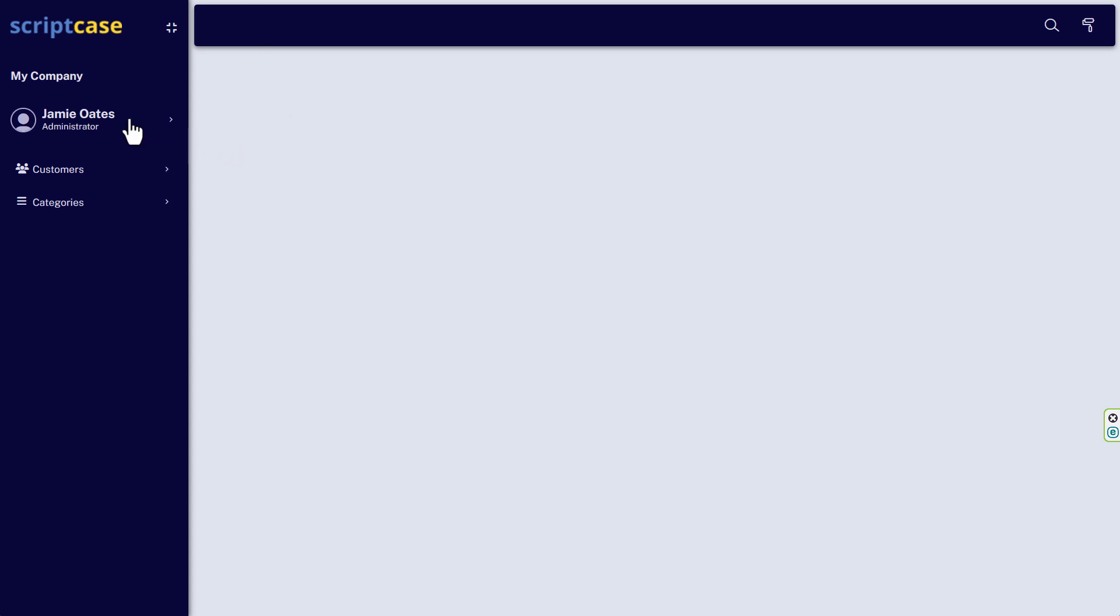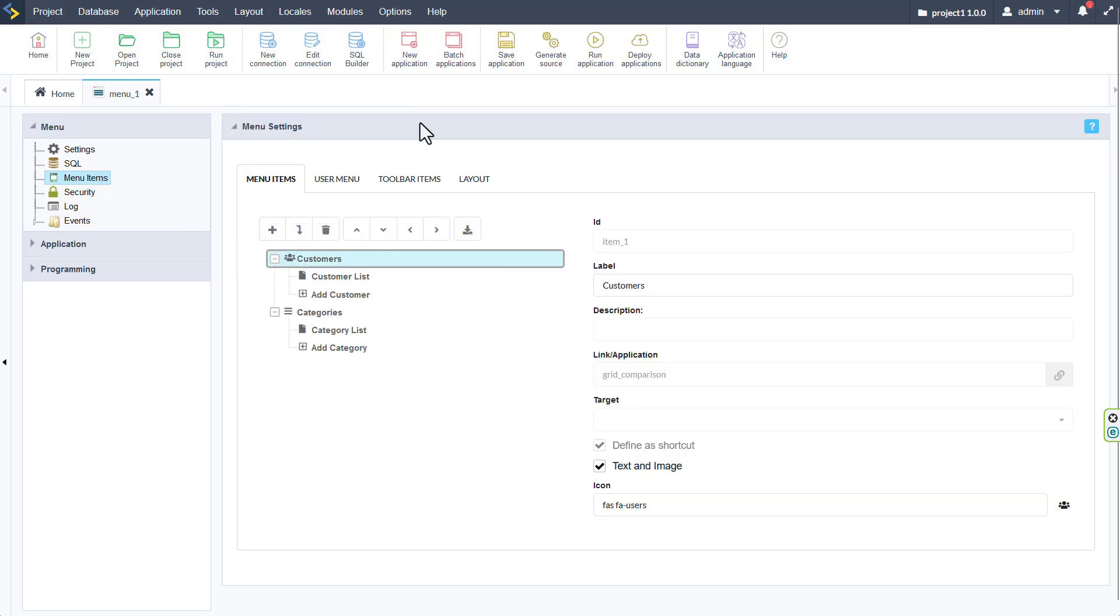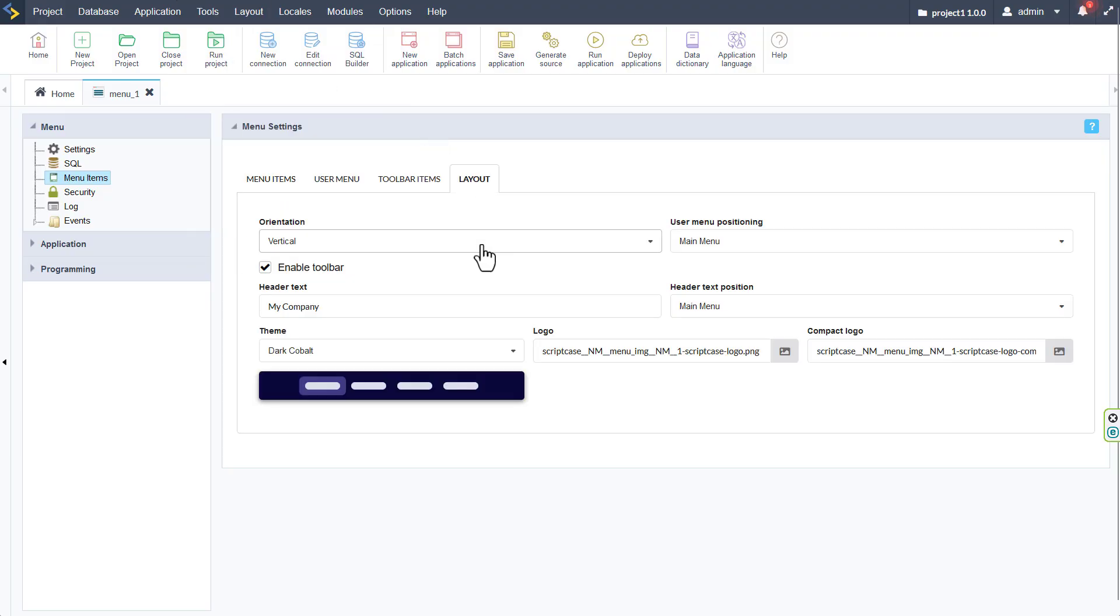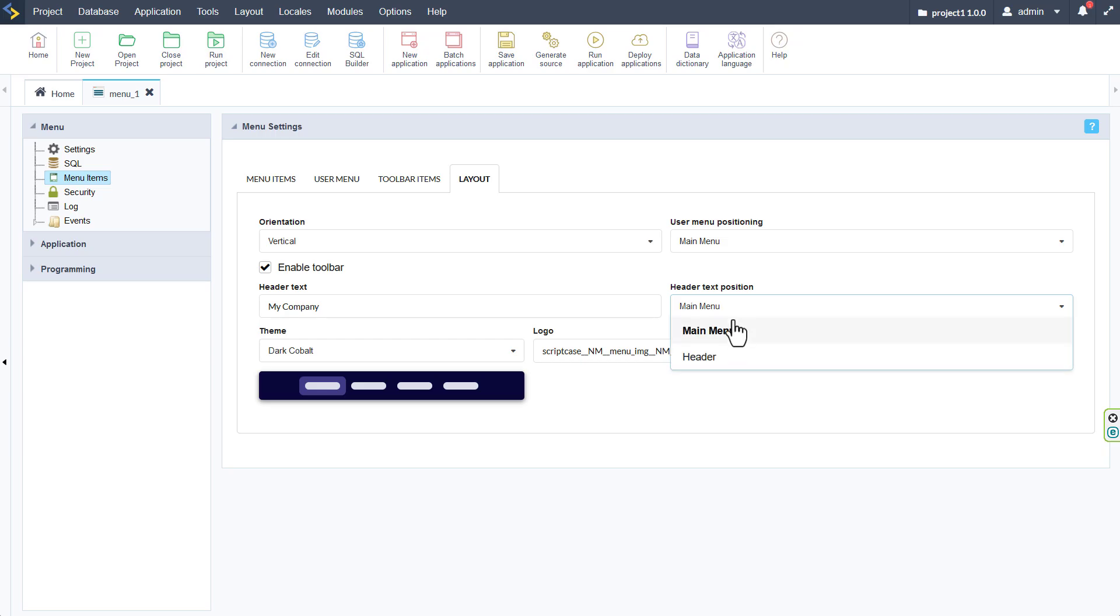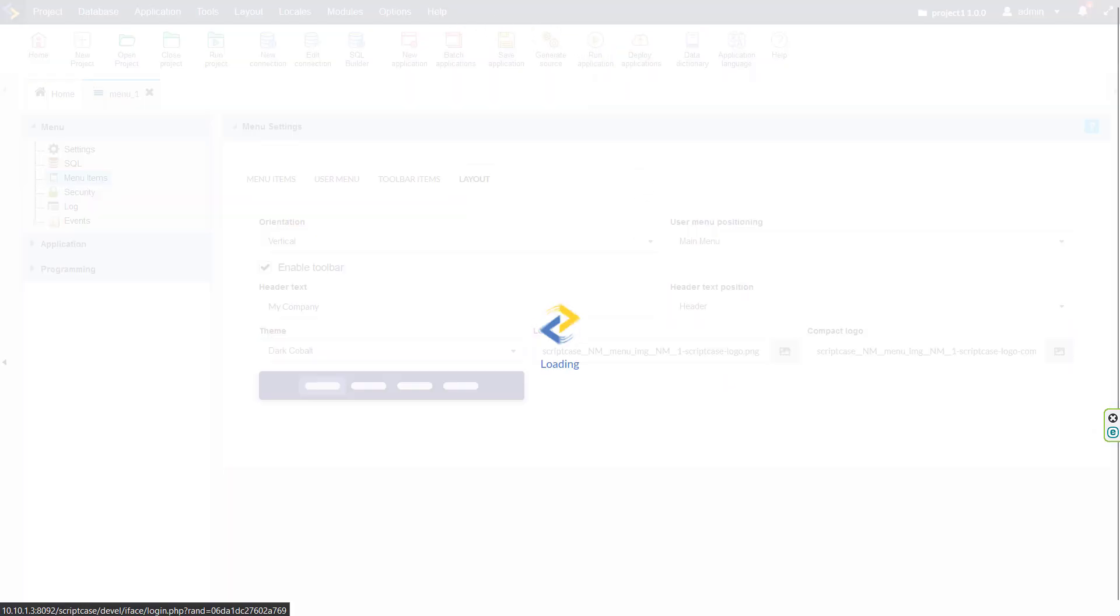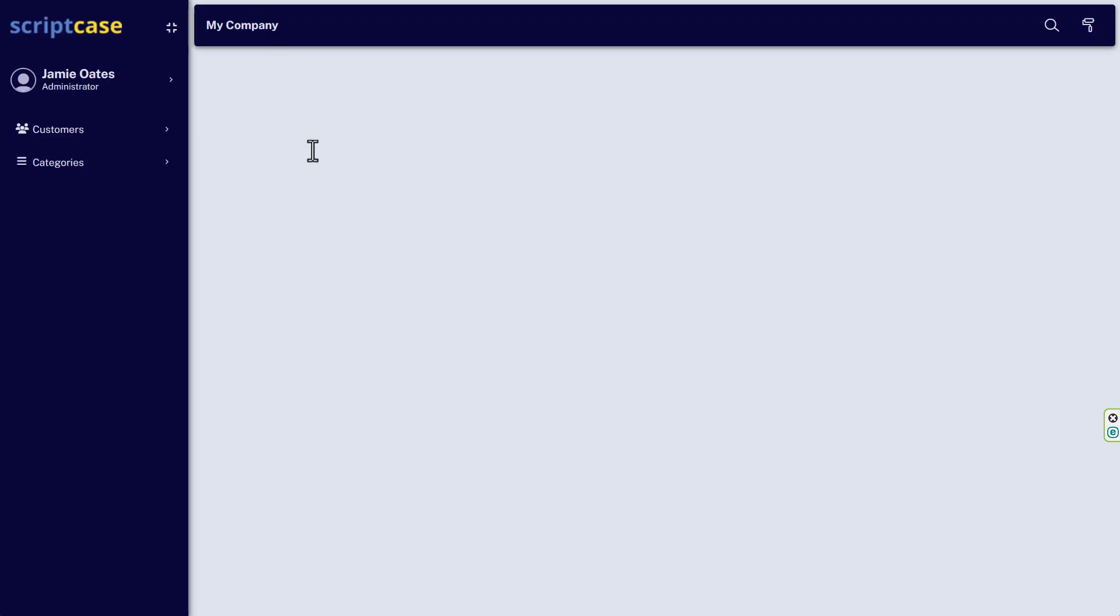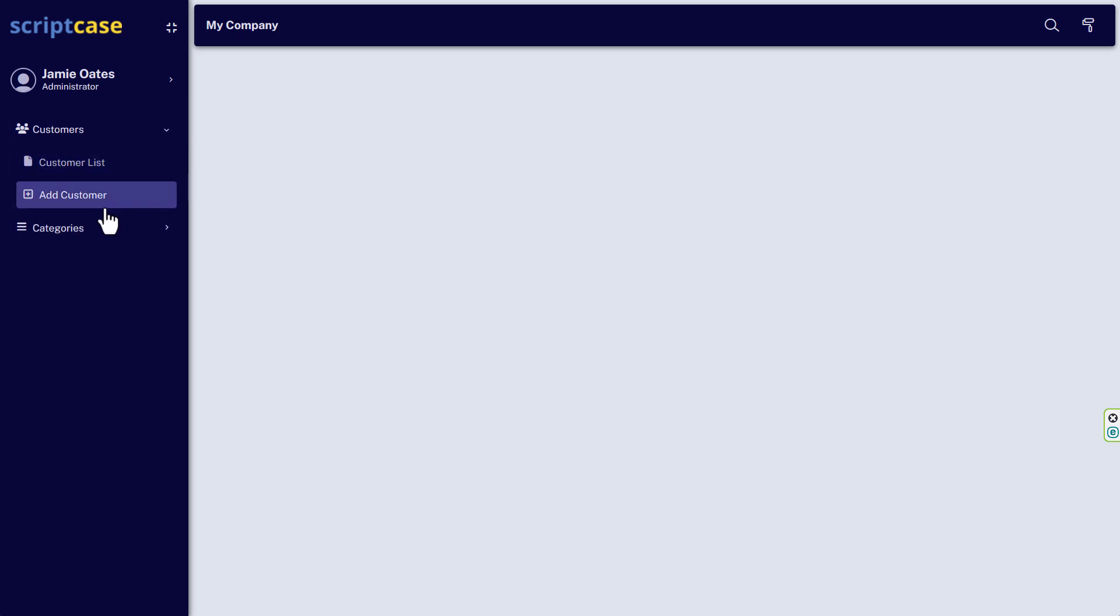And just like that we have made specific adjustments and changes to our new menu system. And we can of course go back into Scriptcase and change the position of any of those when we feel that we want them in a different position. It works super fluid and is super functional.